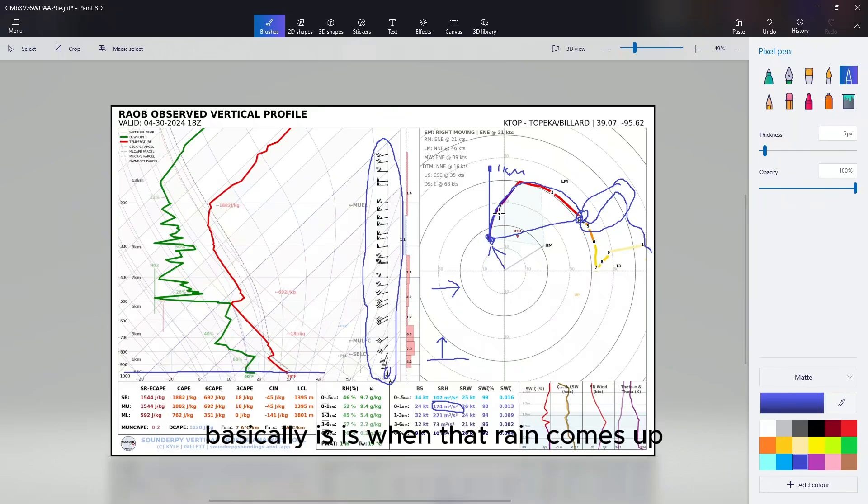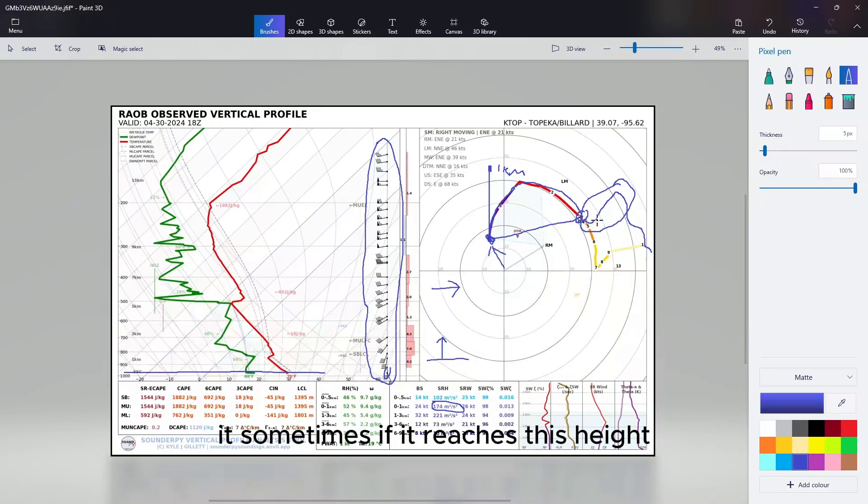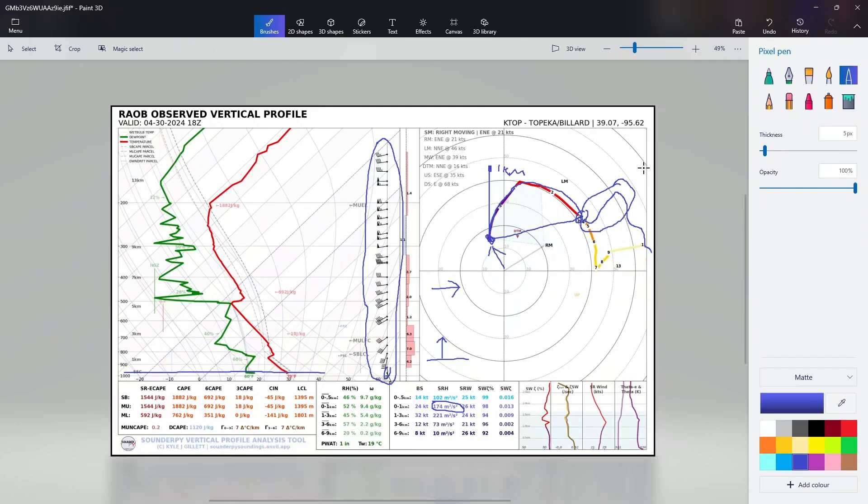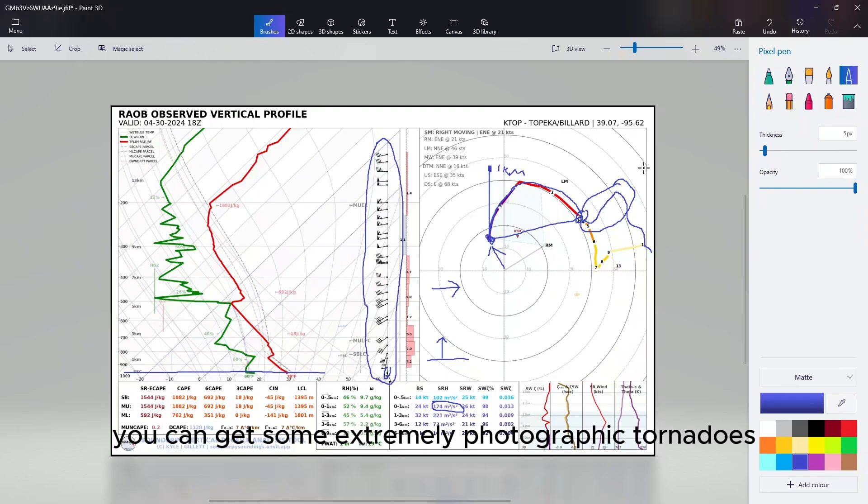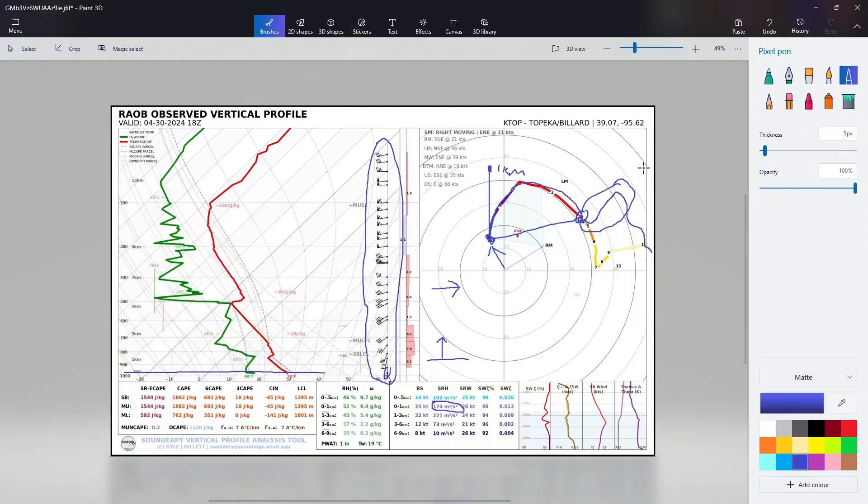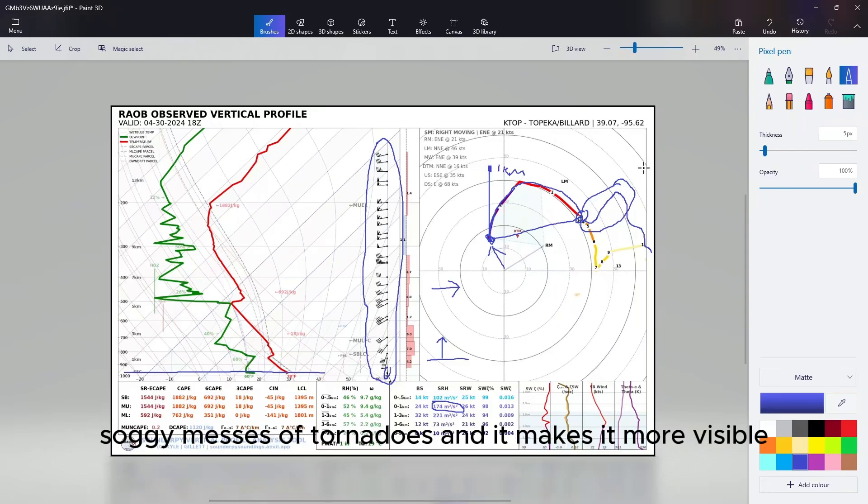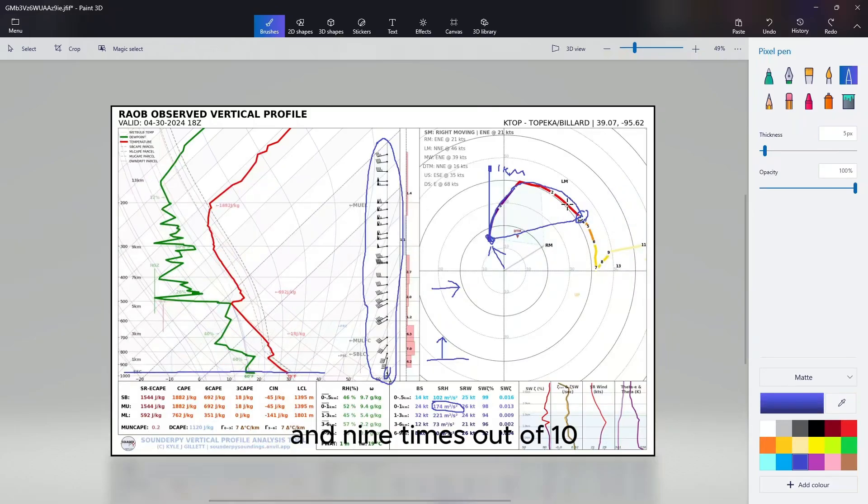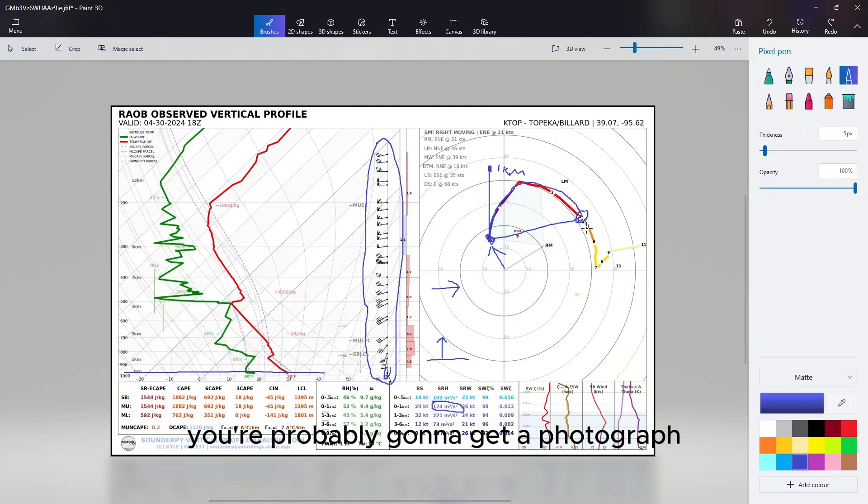When that rain comes up, sometimes if it reaches this height it gets flung up away from the inflow path. Usually when this happens you can get some extremely photogenic tornadoes - no rain-wrapped soggy messes of tornadoes - and it makes it more visible. But it's pretty rare to happen, and nine times out of ten you're probably going to get a hodograph that looks something like this.